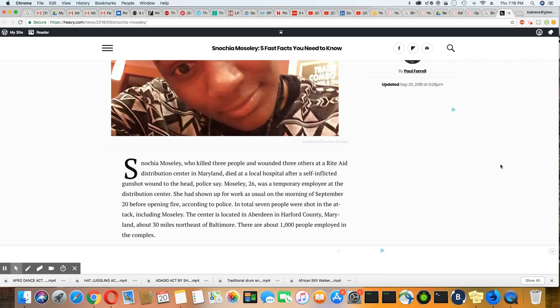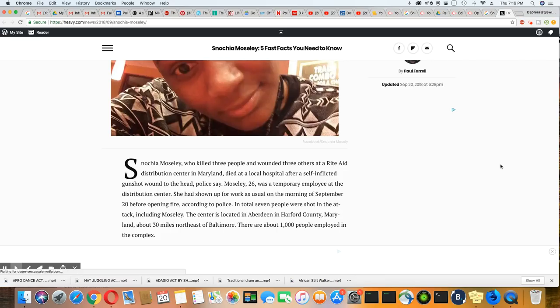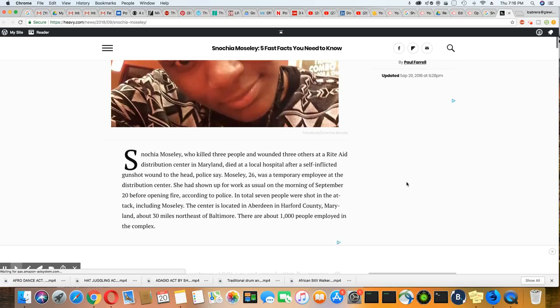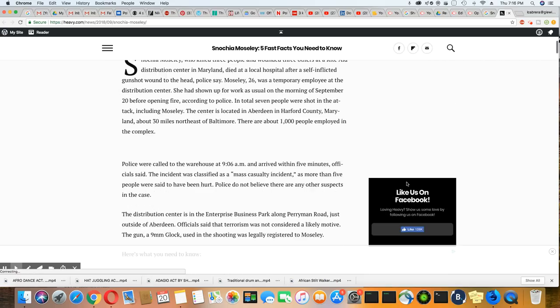Now, the center located in Aberdeen and Hartford County, Maryland, about 30 miles northeast of Baltimore, and there were about 1,000 employees in the complex.